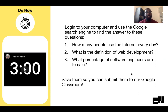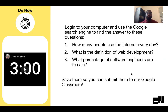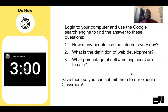First thing we're going to do is our do now. As always, you're going to go to Google and search the answer for these three questions. One is how many people use the internet every day? Second one is what is the definition of web development? Third is what percentage of software engineers are female. So look up those three questions and save them somewhere so you can submit them to Google Classroom.